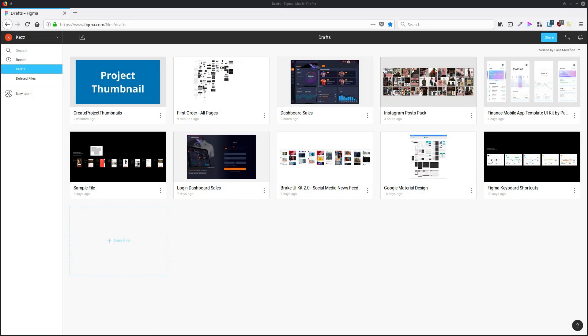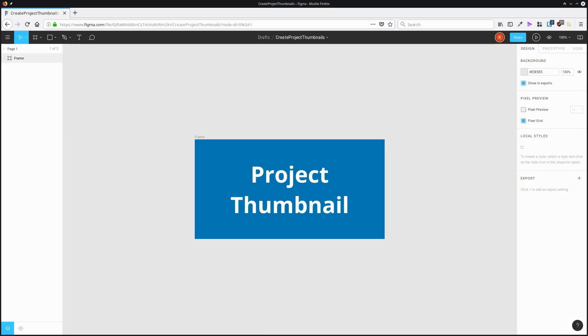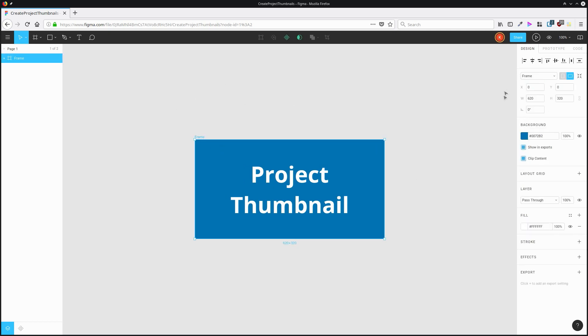You can create custom project thumbnails that will show up in your dashboard in your drafts area. All you need to do is ensure that the first page of your document has just one frame. Make that frame 620 pixels wide by 320 pixels high, and then fill that in with whatever you want to have appear as your project thumbnail.